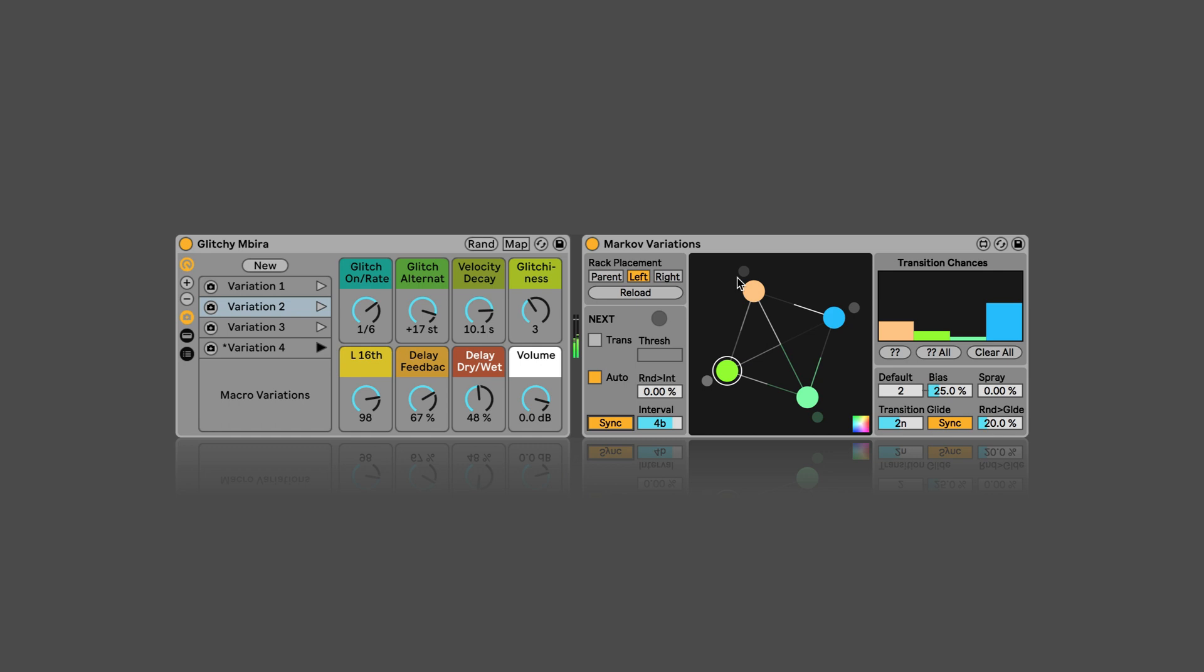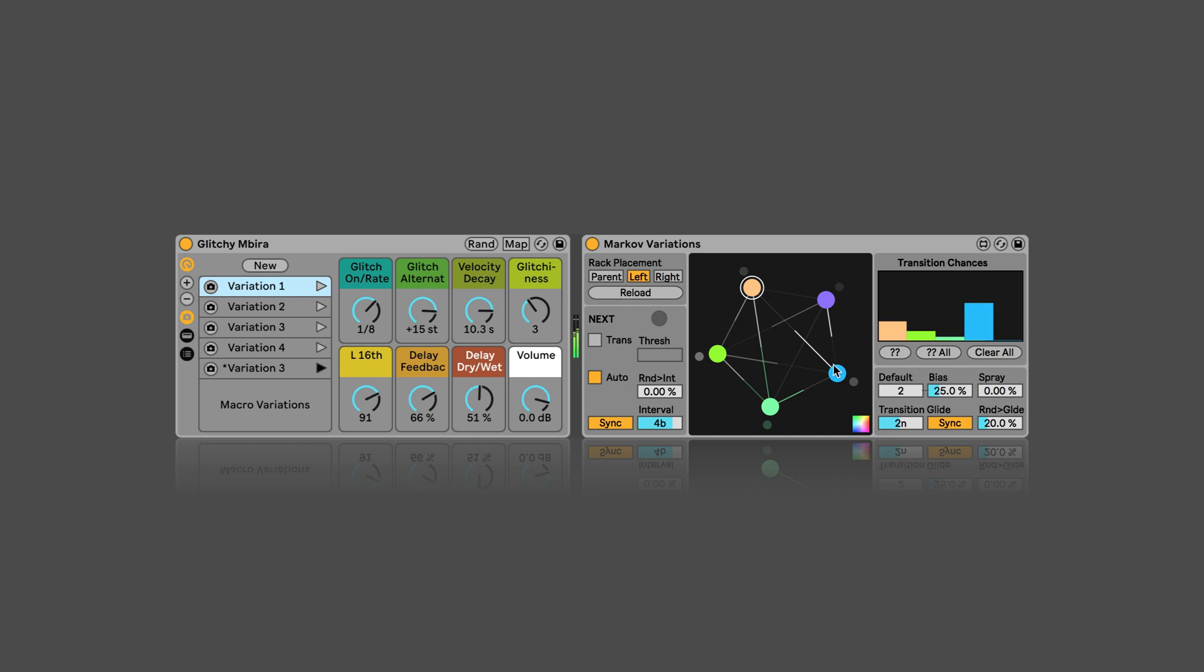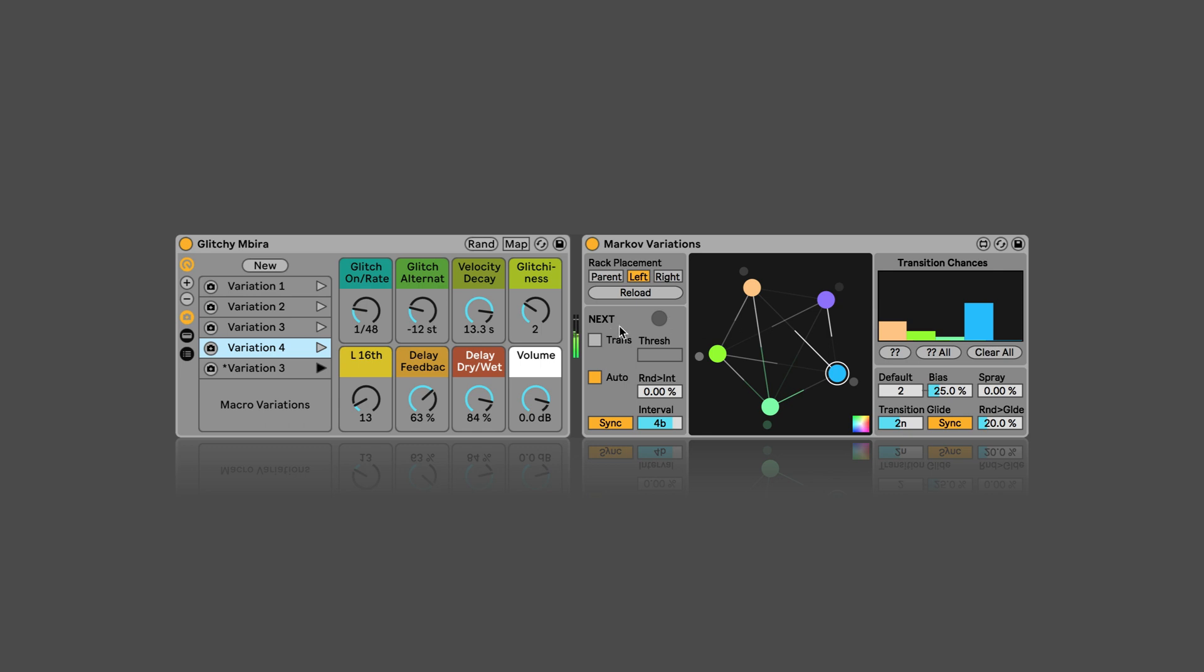Just briefly, this is variation one, two, three, four. And then I can also create a new variation and we would see this turn up. And what we can also see in the graphical interface is which variation is most likely to be next. So, the more colorful, the more likely it is that it will jump to this variation. And the less color, the less likely it will be to go to this variation.